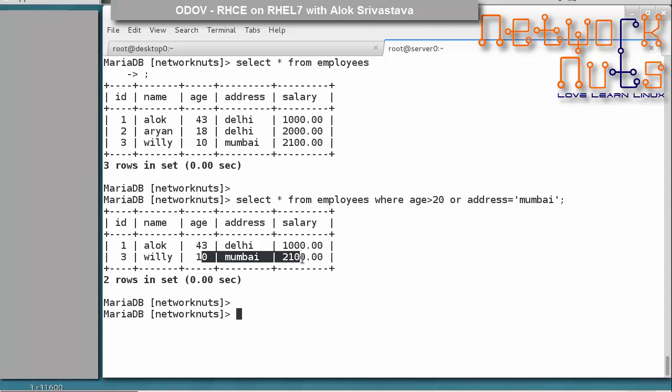Right now everything has been done with the root user. In the next section, we will look at how to create users in MariaDB and assign them specific rights and privileges. This is also a Red Hat exam objective, so it's important to understand.